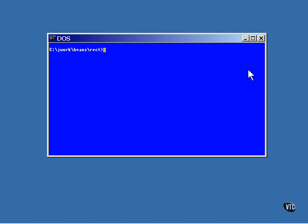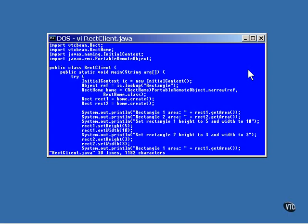All we need now is a client that uses the bean, and just like before, that's the easy part. An initial context object is used to retrieve a reference to the object that manufactures the beans, and the object then is narrowed into one that can be used inside this program. In this example, we retrieve two references to a bean, and since this is a stateful bean, that means there are two instances of the bean created inside the server.